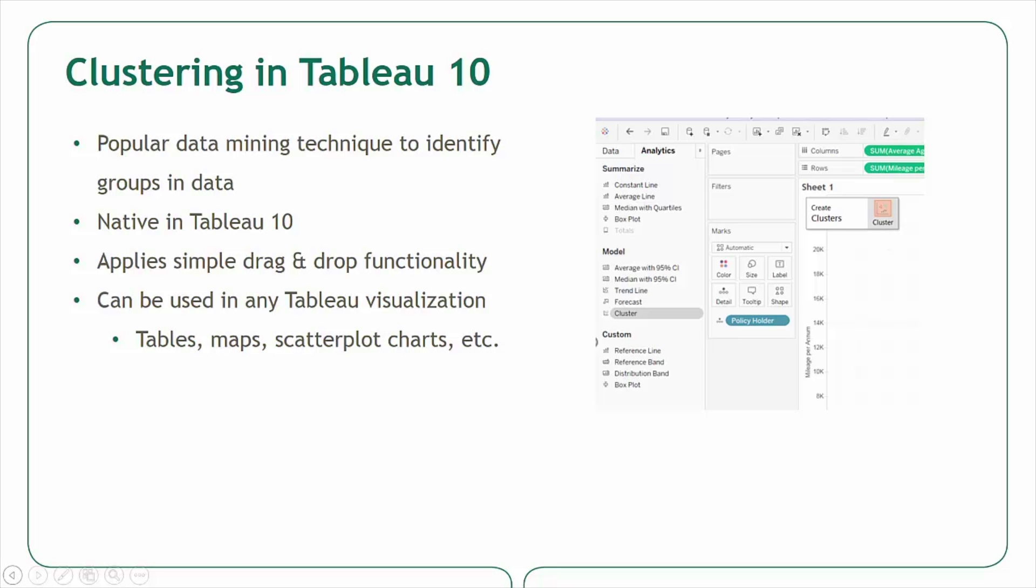Previously, this was possible through the integration of external program add-ins such as R, but now with Tableau 10, clustering is a native feature that can be applied to any data set using Tableau's simple drag-and-drop functionality.